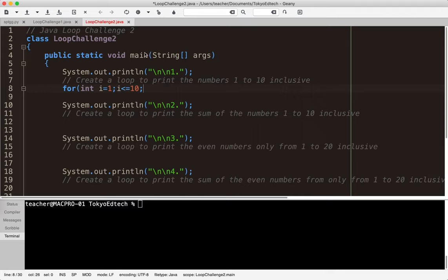If you're an AP student or planning to be one, this is one of those things you'll see a lot on AP tests — they like to confuse you with less than versus less than or equal to. Anyway, we are incrementing by one.